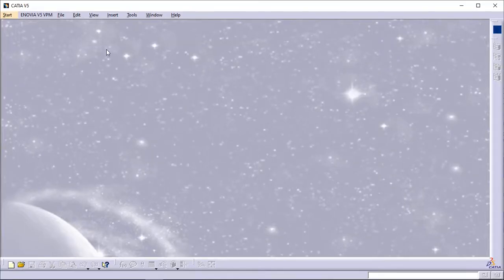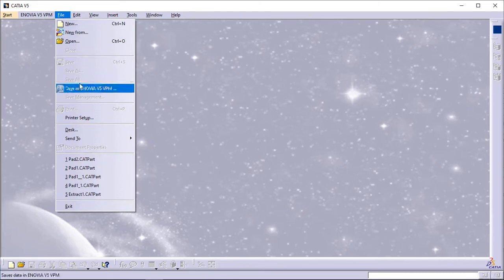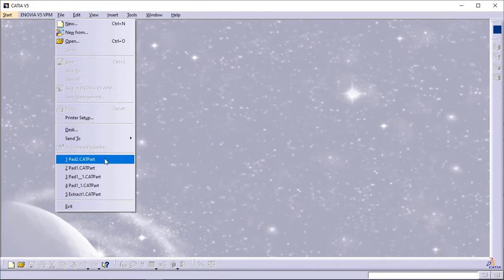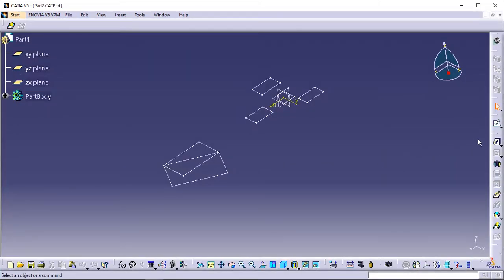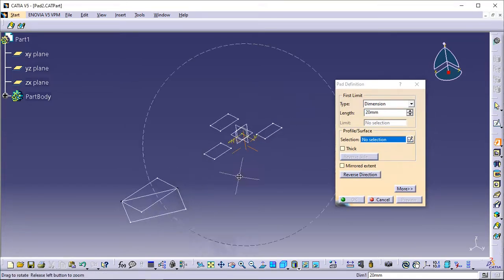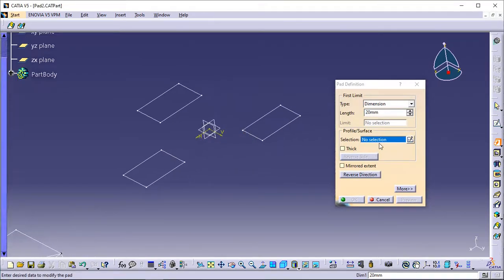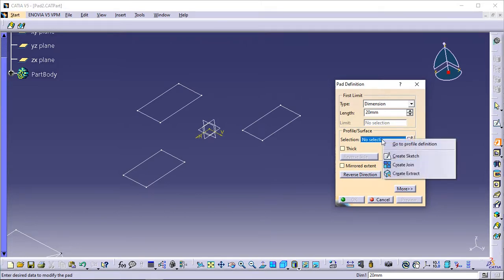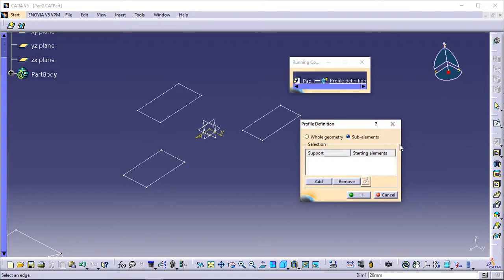Open the Pad2 CATPart document. Click Pad. The Pad Definition dialog box is displayed. Click the selection field from the dialog box. Right-click and select Go to Profile Definition. The Profile Definition dialog box is displayed.